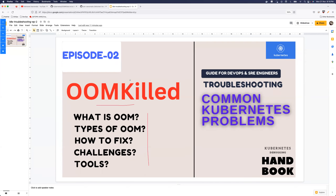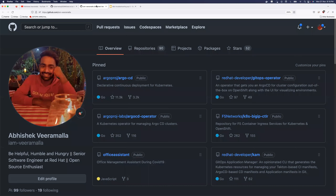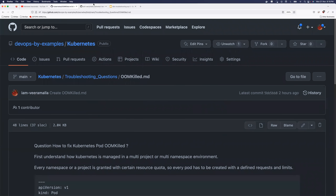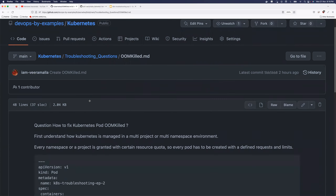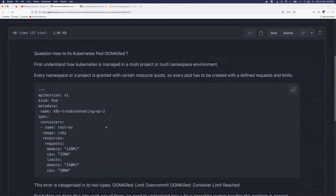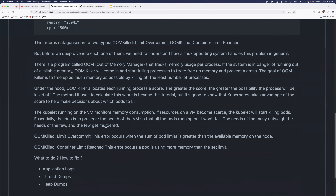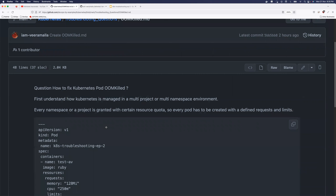So today we'll learn about what is OOM, what are the different types of out of memory, how to fix it, what the challenges are, and there's a tool I'll tell you about that can help find such events and alert you when there's an OOM on your cluster. Finally, since this is an interview-based scenario, you can look at my GitHub repository — abhishek viramallah — where I've put the entire description with detailed notes from today's video.